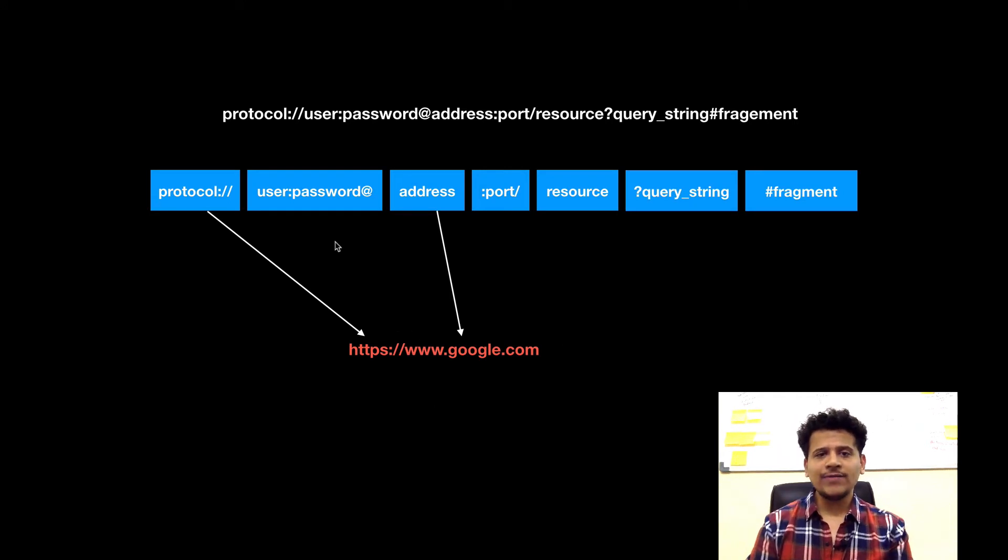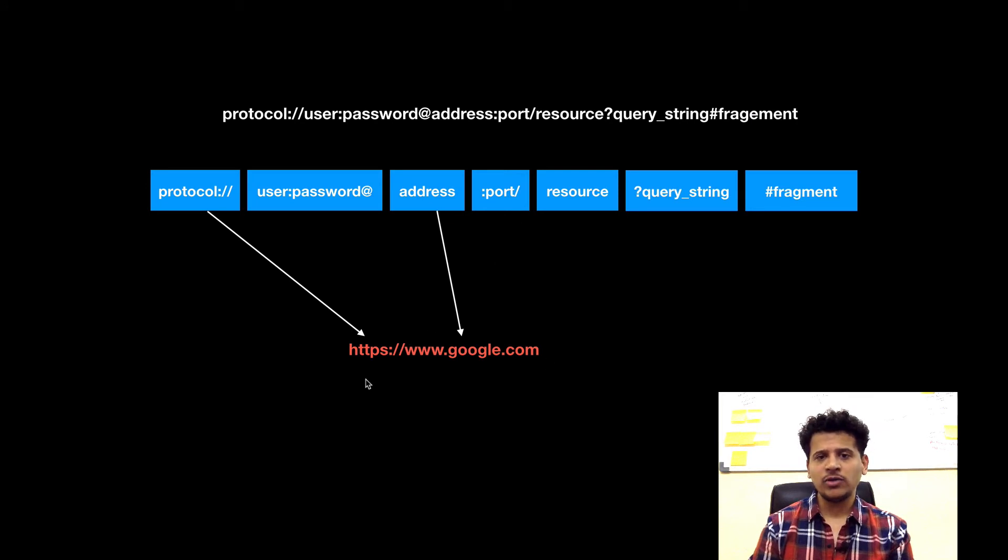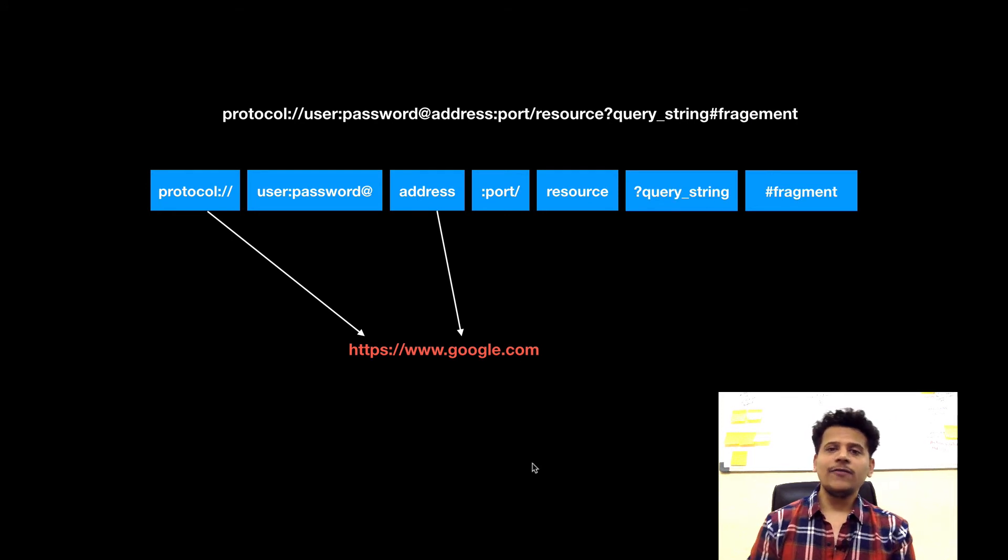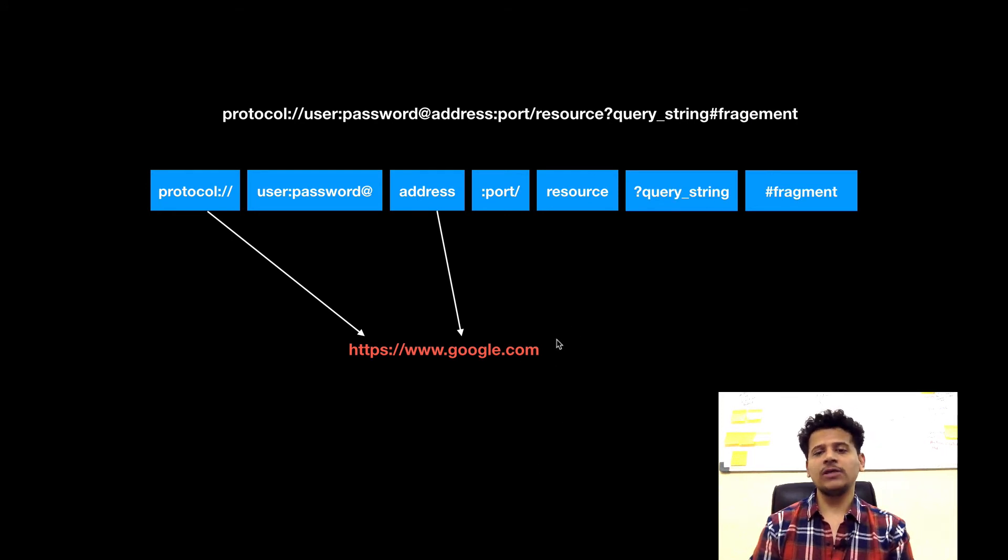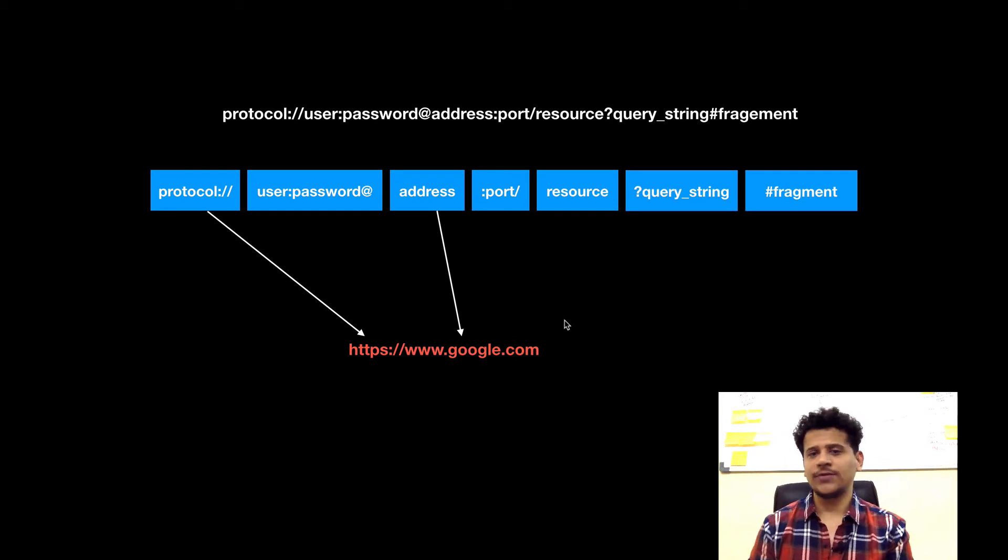Now for that, we don't need to enter username and password. Port is by default 443 because we are using HTTPS. We don't need to give resource, query string, and fragment. If we don't give any resource, it will go and fetch the home page which might be index.html or index.php.